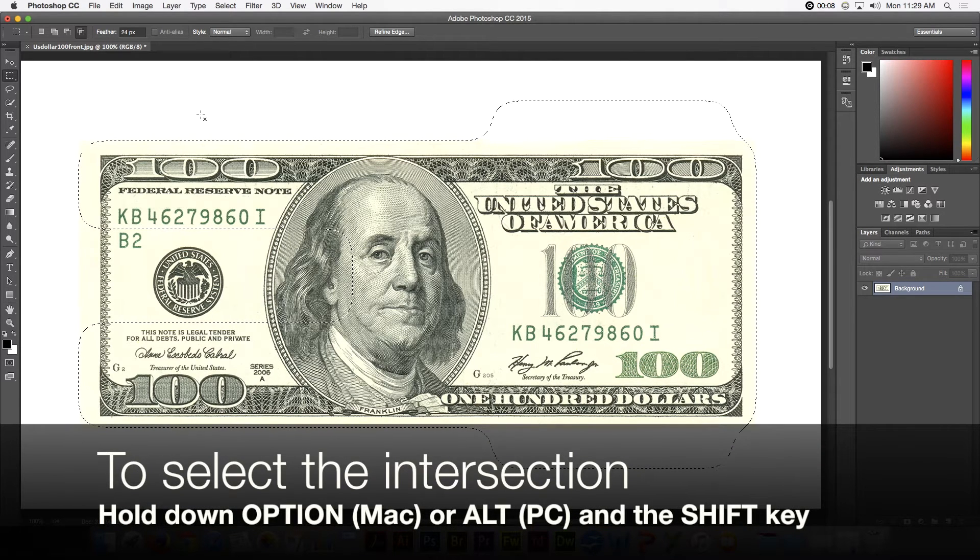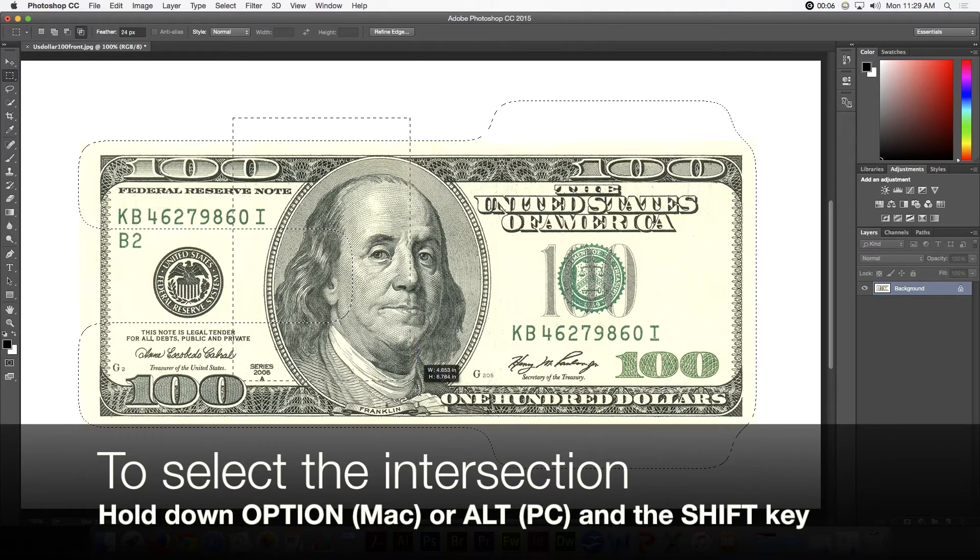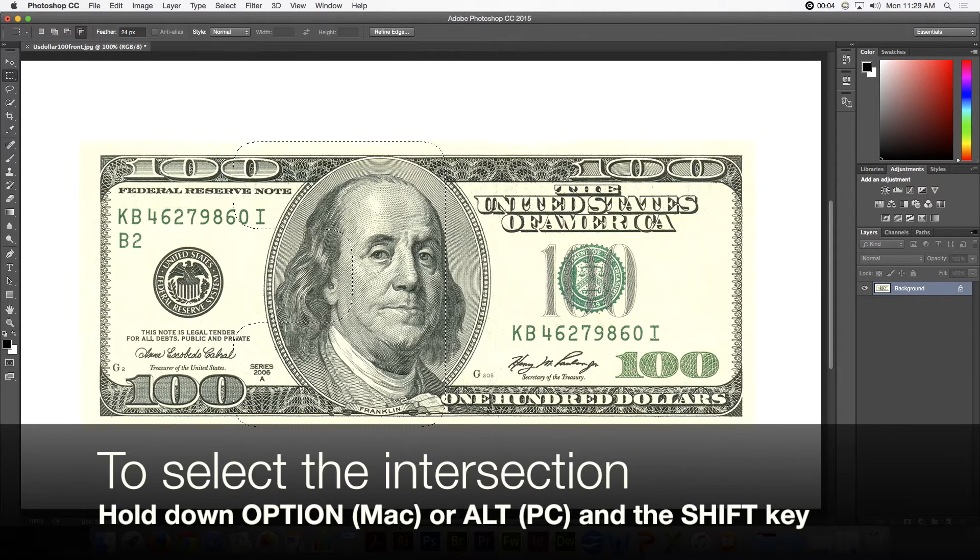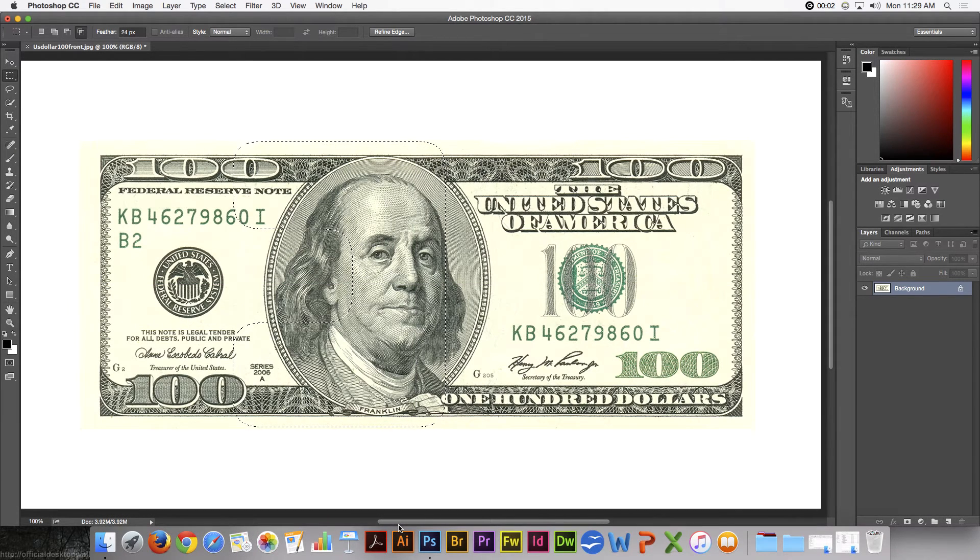If you hold down both the Shift and the Option key, that does the intersection. That's the marquee.